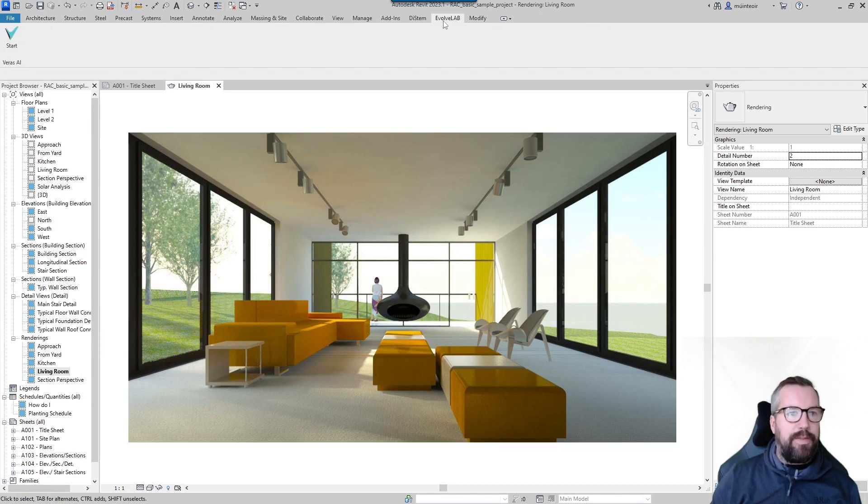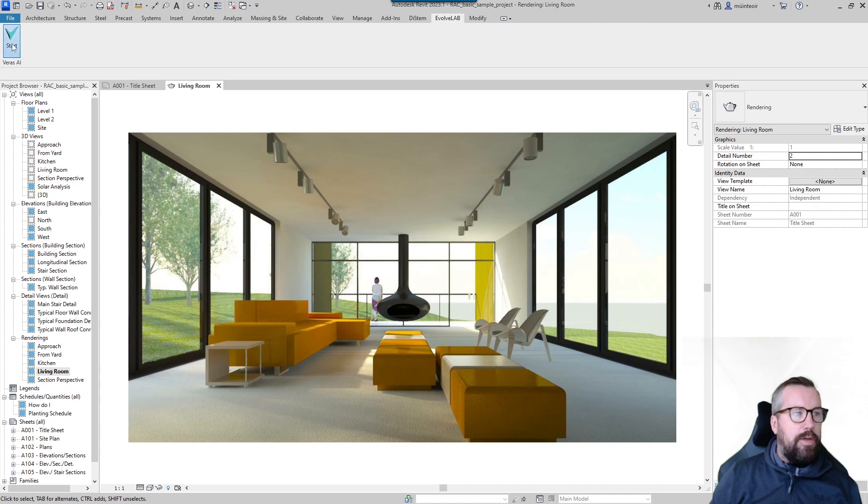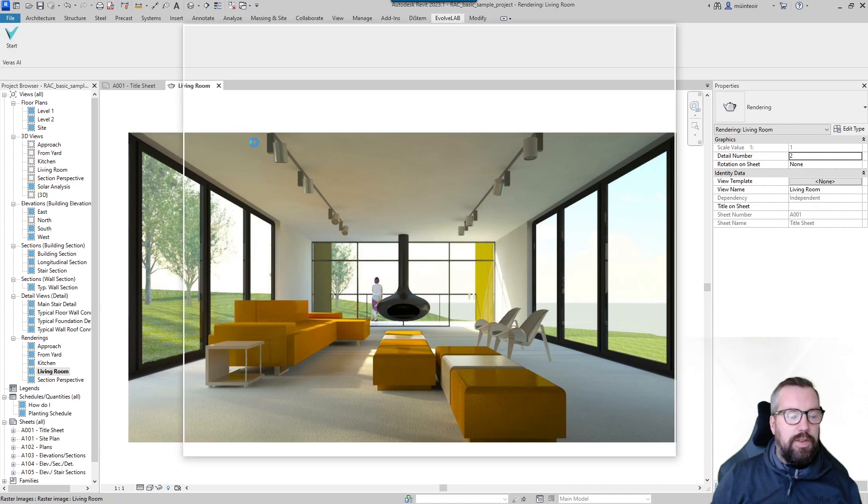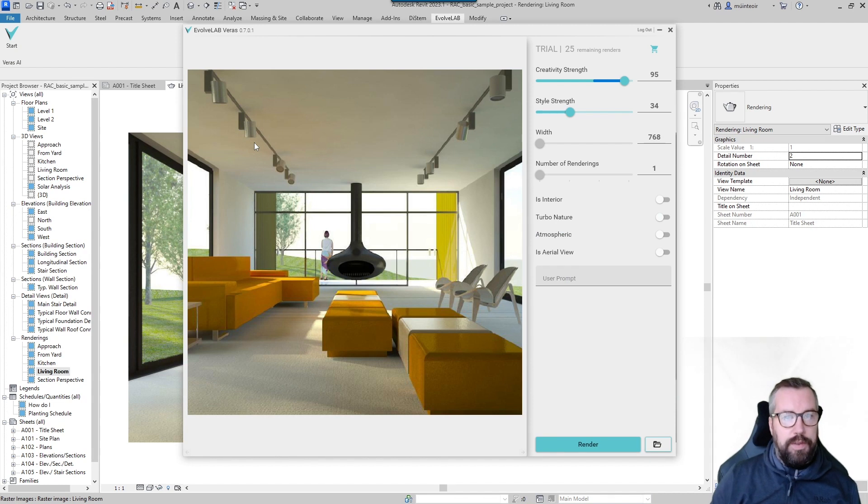So I jump into the Evolve Lab tab, choose the start button, and this will launch the dialog box to allow me to configure some options.